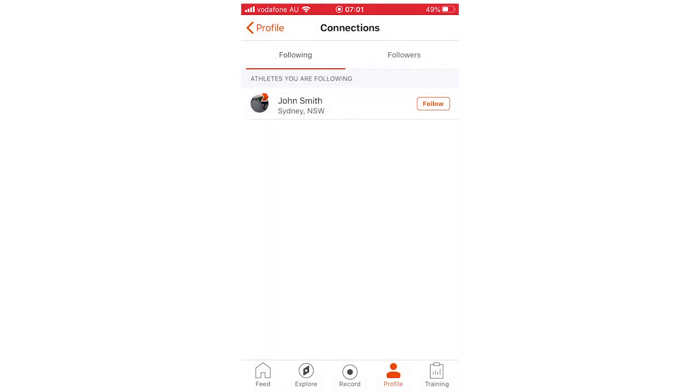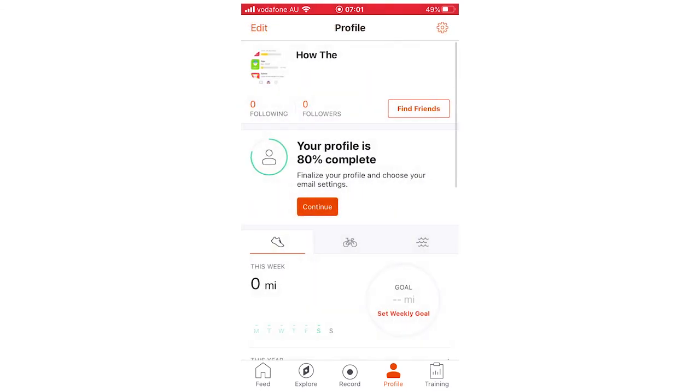So hopefully that covers all the bases and makes sense. Leave a like on the video if that did help you out. Subscribe for more videos like this. Click on the screen to see more how-to videos on the Strava app and others like it. But that's it for now. I'll see you on the next video.